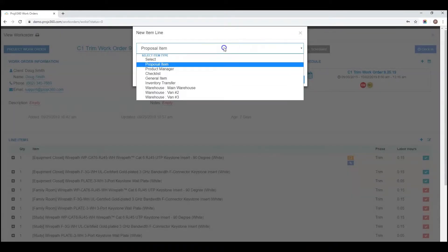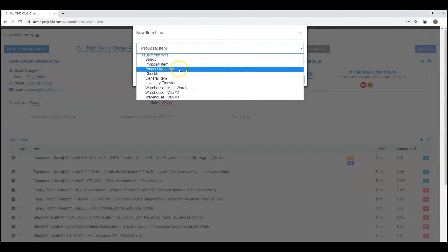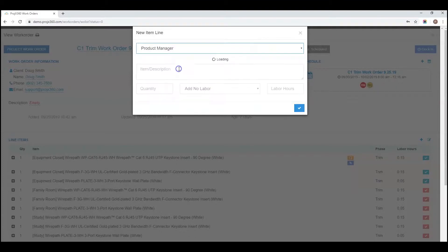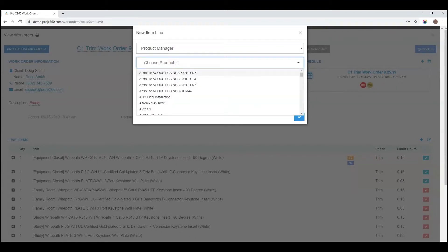Another option to bring in lines is from our product manager. You can choose a product from your database.